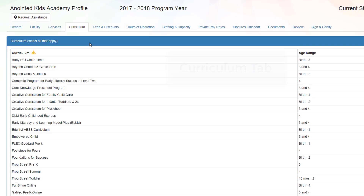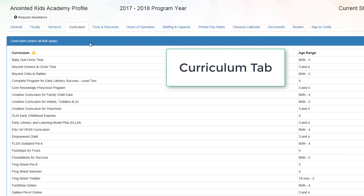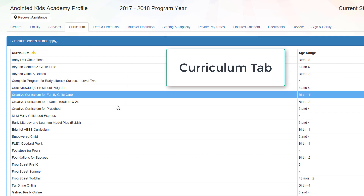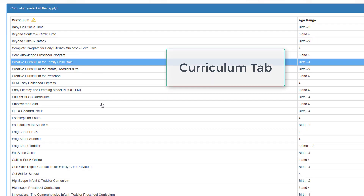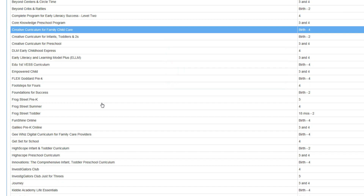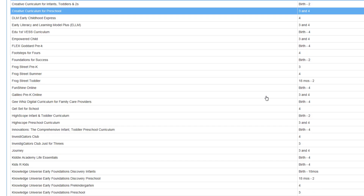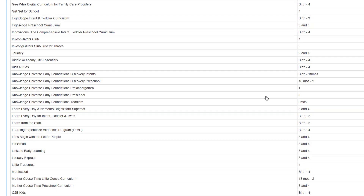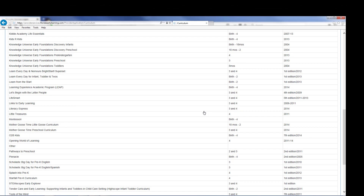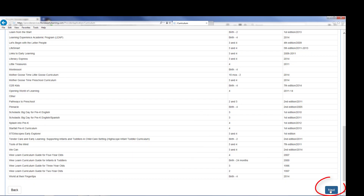Choose the curriculum your facility provides. If you have more than one curriculum, you may choose multiple curriculums. Once complete, click Next.